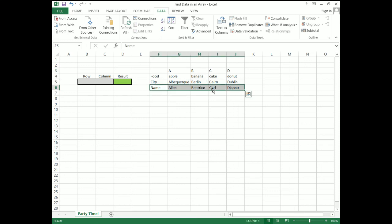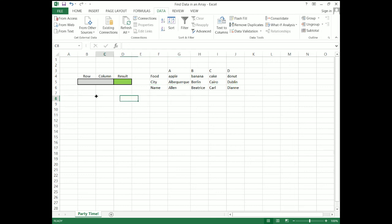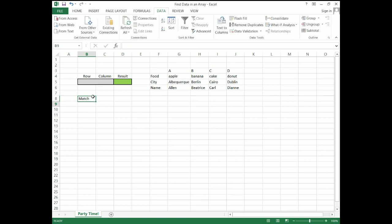Now, there are quite a few ways of doing this, but I'm going to show you what I think is the easiest and most powerful method. I'm going to use the functions MATCH and INDEX. So let's start by figuring out what MATCH does. MATCH will tell us to search for a value in an array, and will return the location of that value in the array.